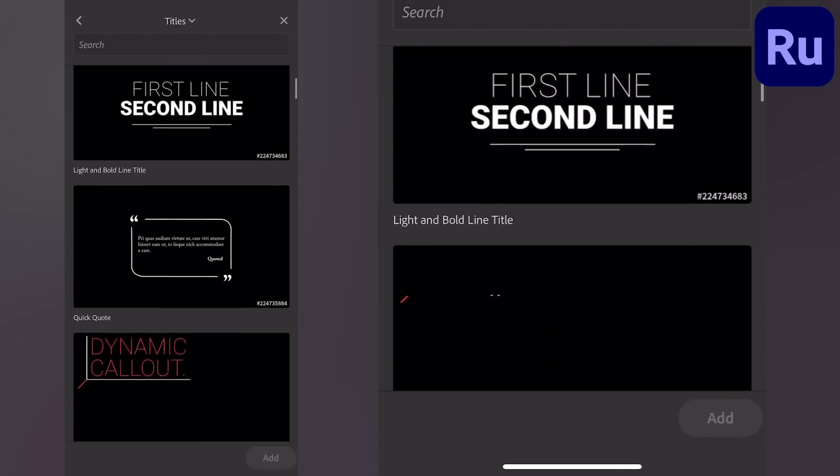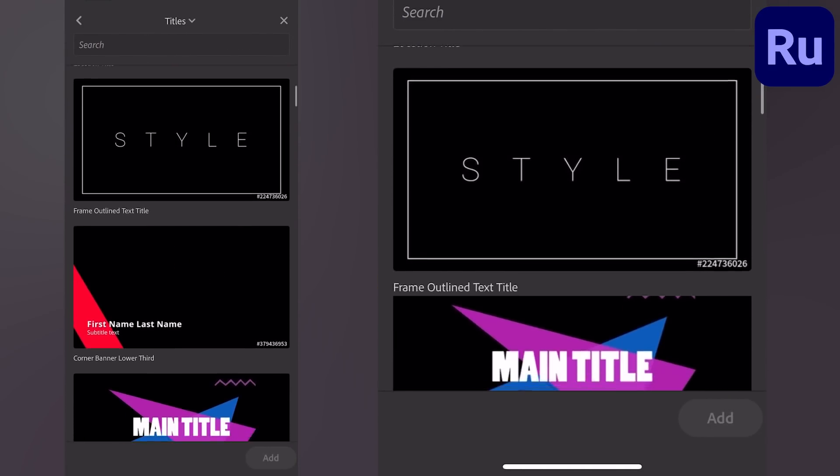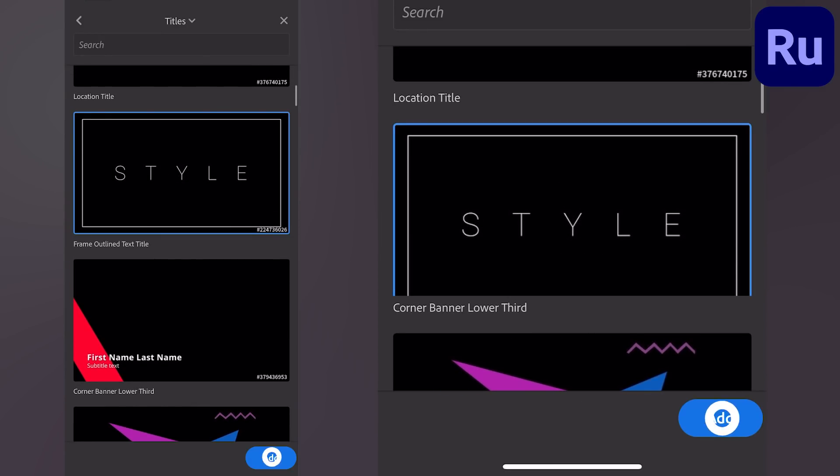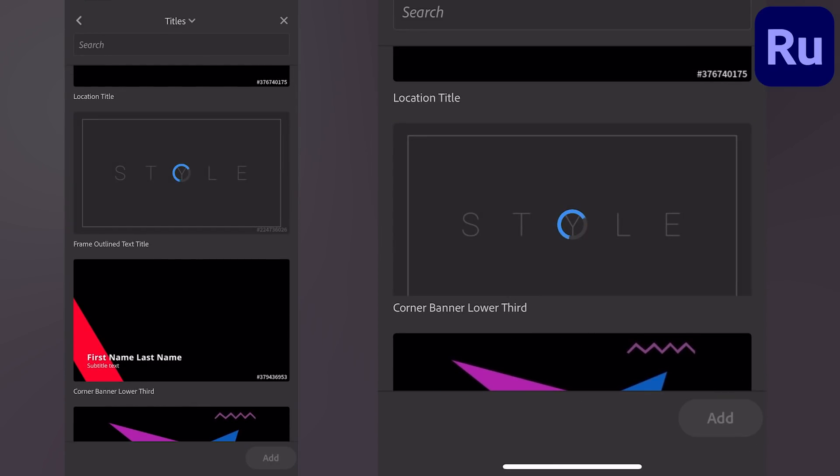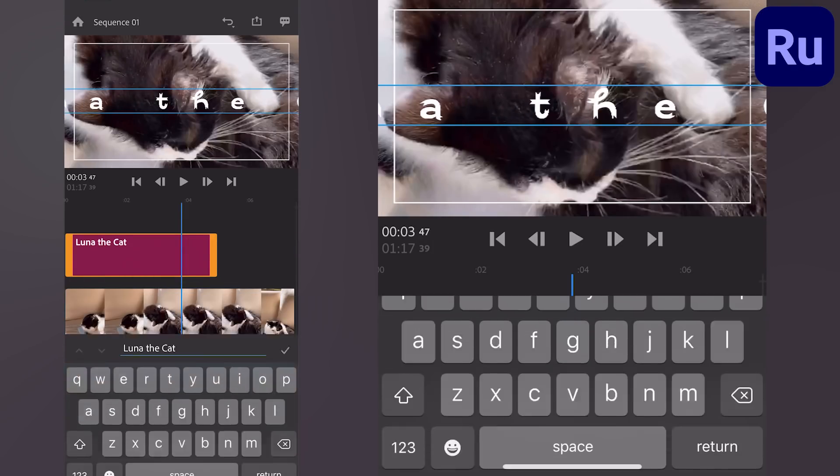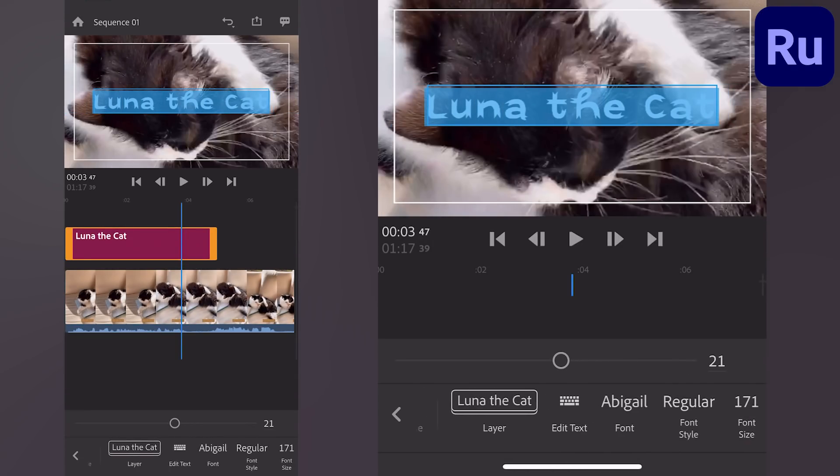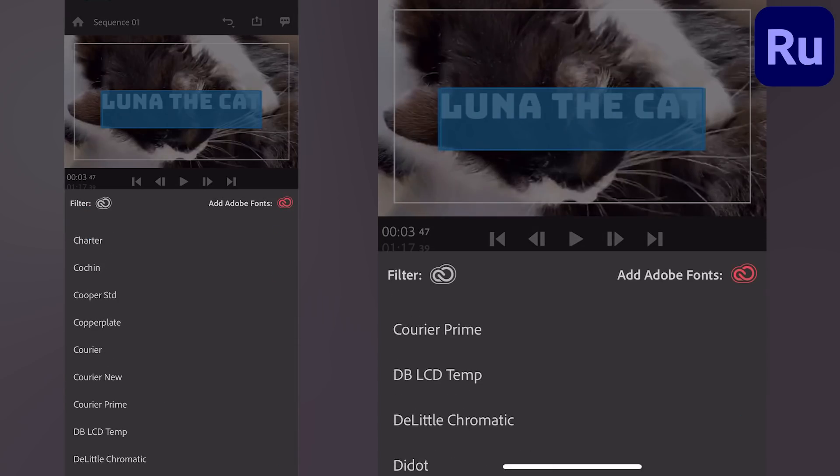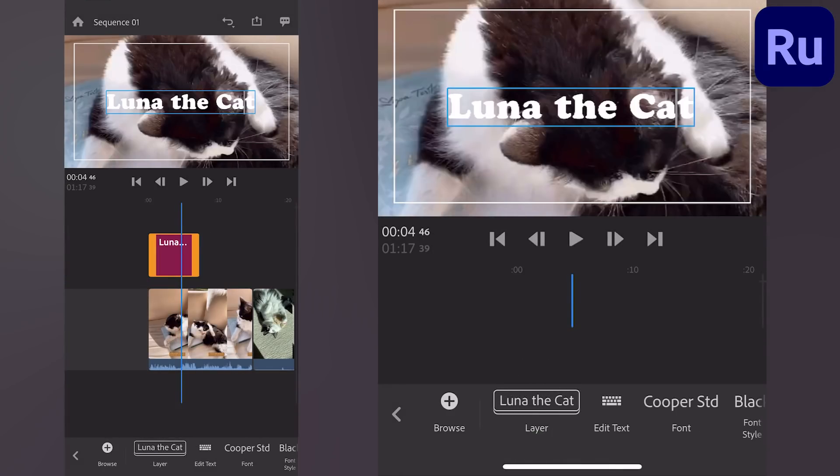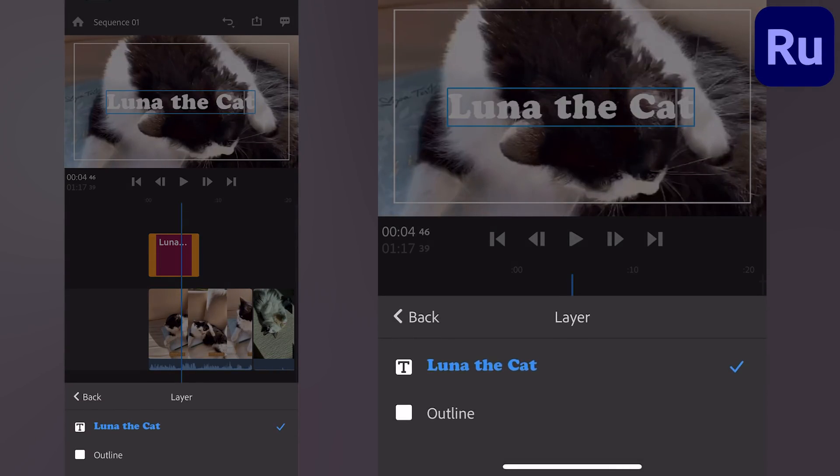Select the title you'd like to try and tap Add to bring it into your project. With the graphic selected, you can change text, font, and all the style options down below. Select different text layers within the preview window or inside the layer button.